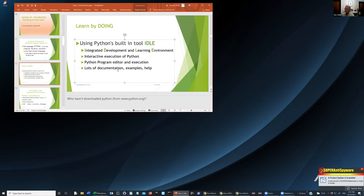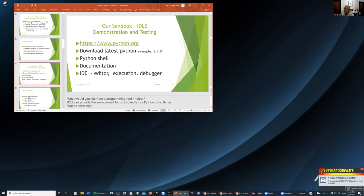IDLE also supports writing programs and executing them when you get to even a smaller program. It has lots of documentation, examples, and help. There's a tutorial that's maybe a little aggressive for you now, but you might find something useful later. Hopefully you've gone to www.python.org and downloaded the latest Python — which today is version 3.9 — which provides a Python shell, documentation, and an editor, execution, and debugger.